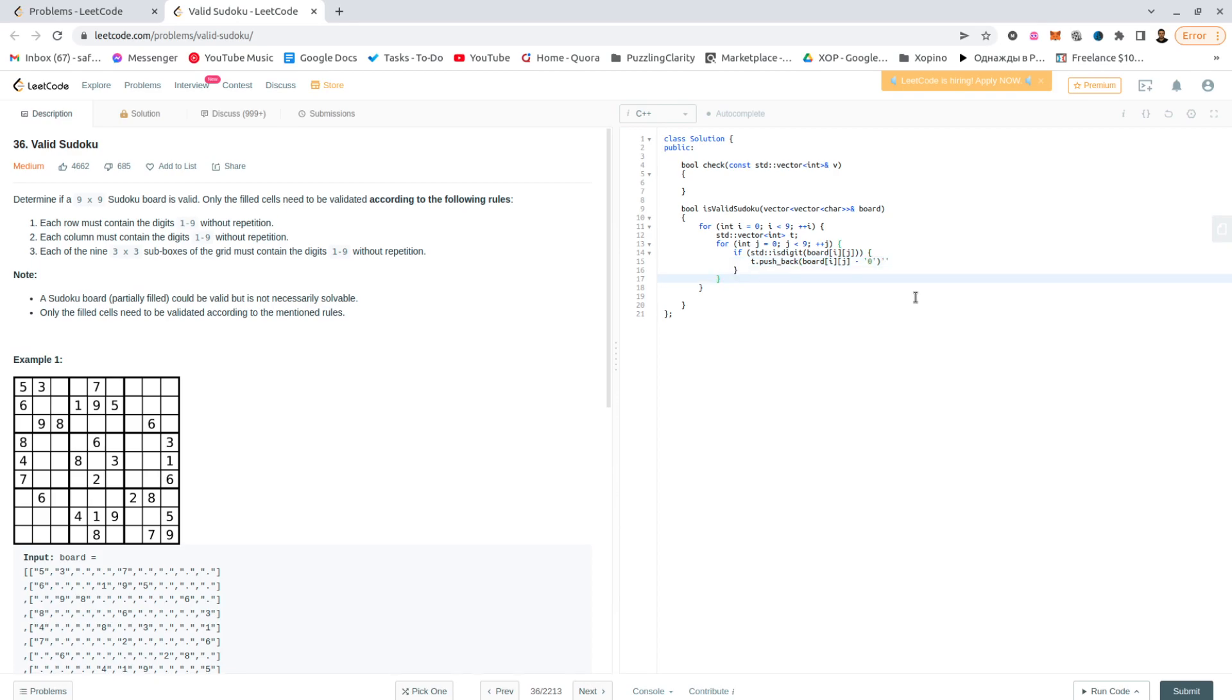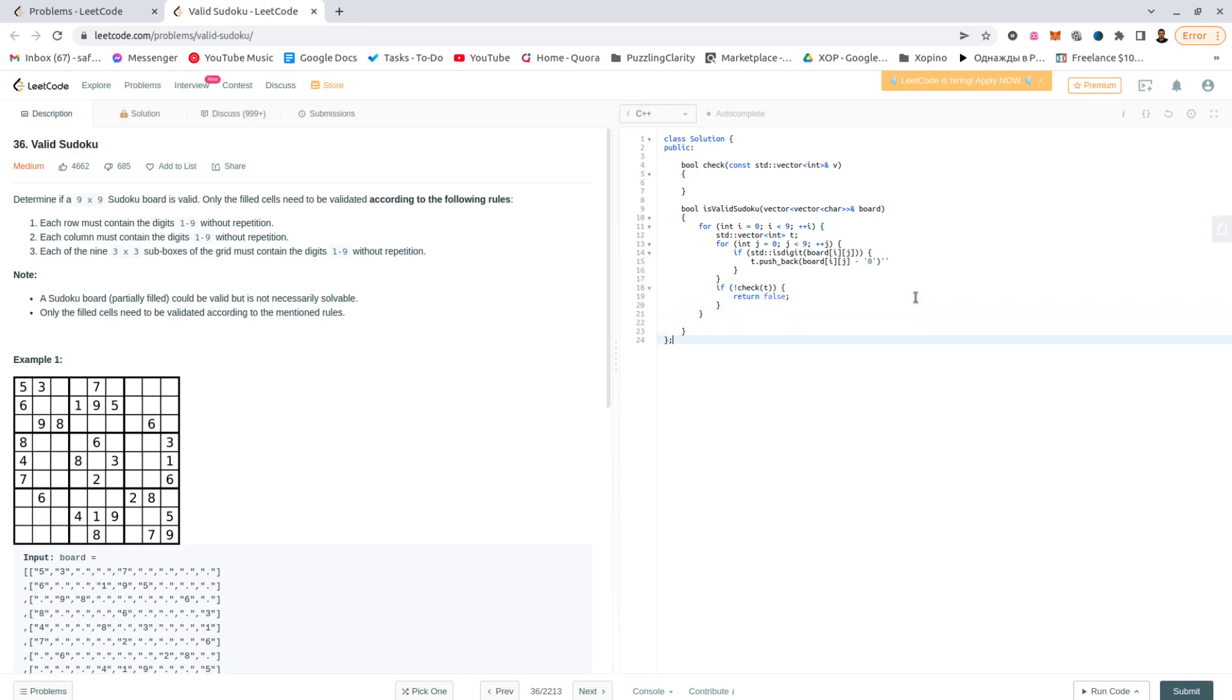And after we have calculated it, if not check t return false. This will take care of all the rows.